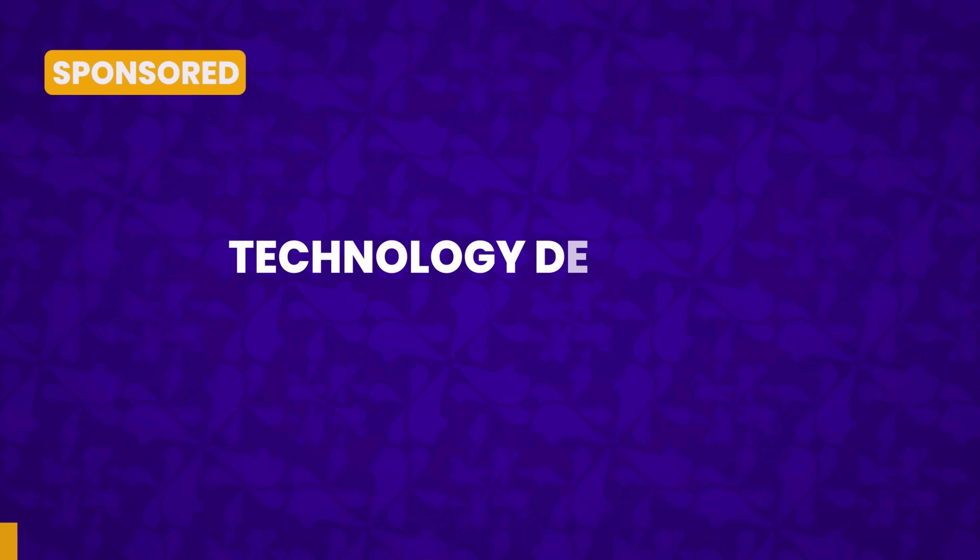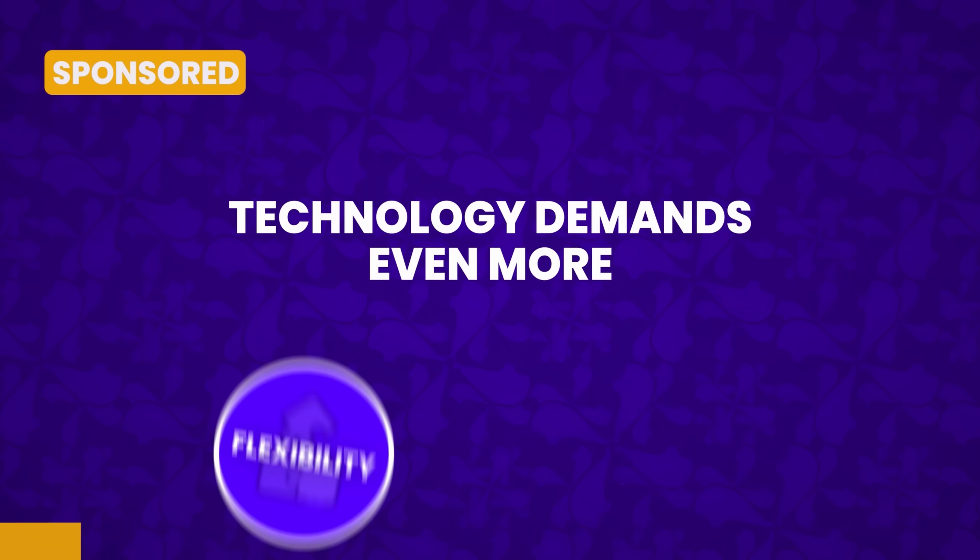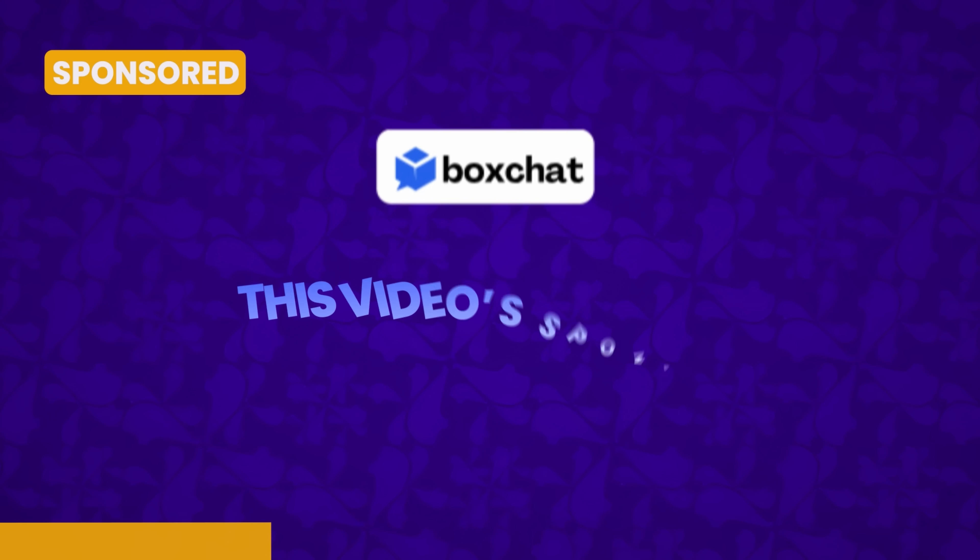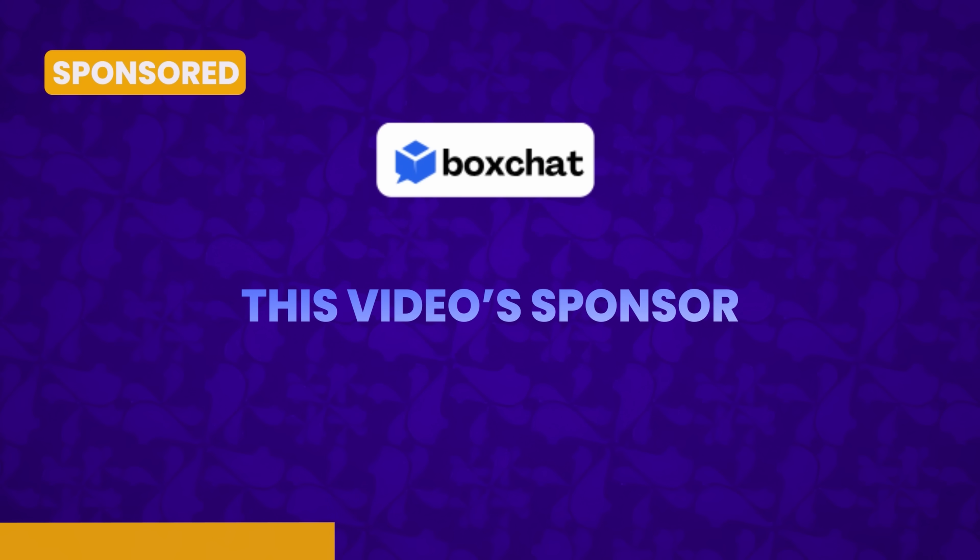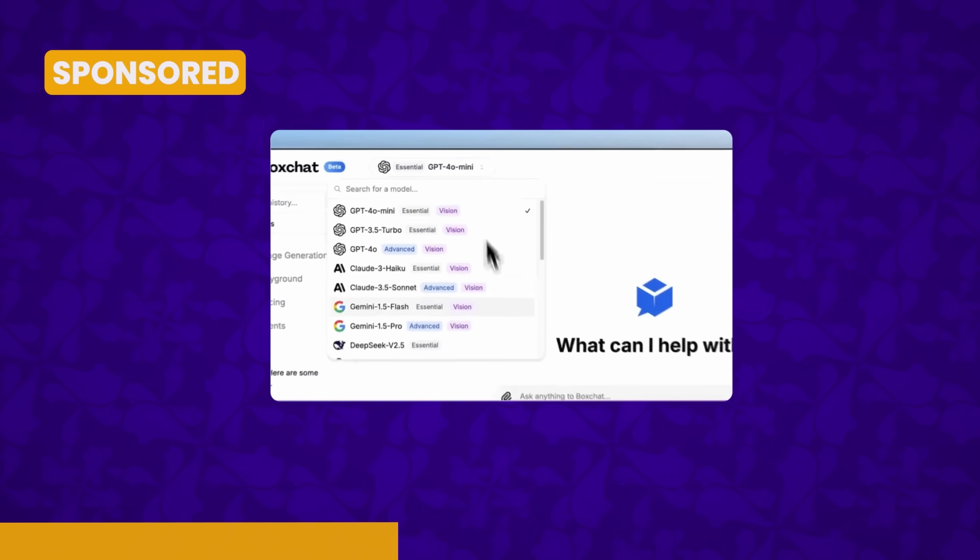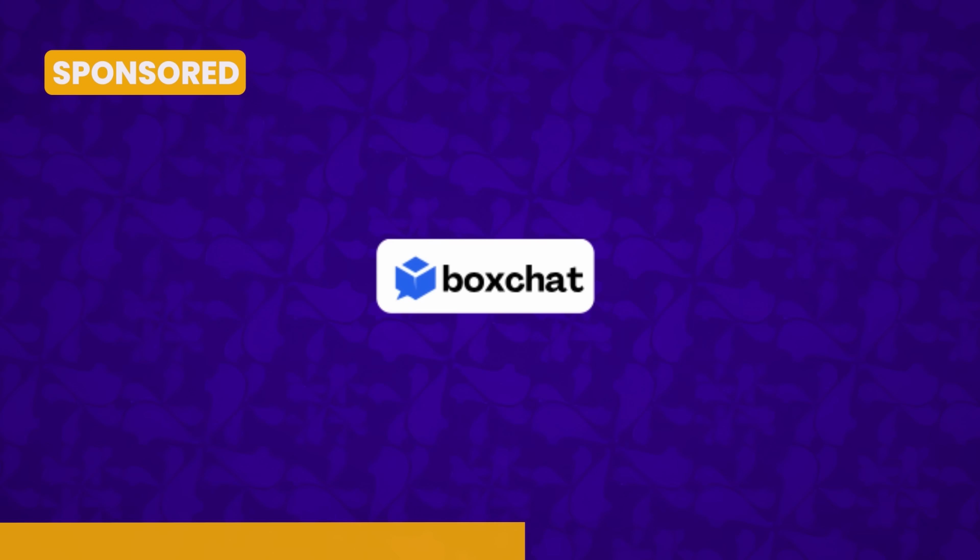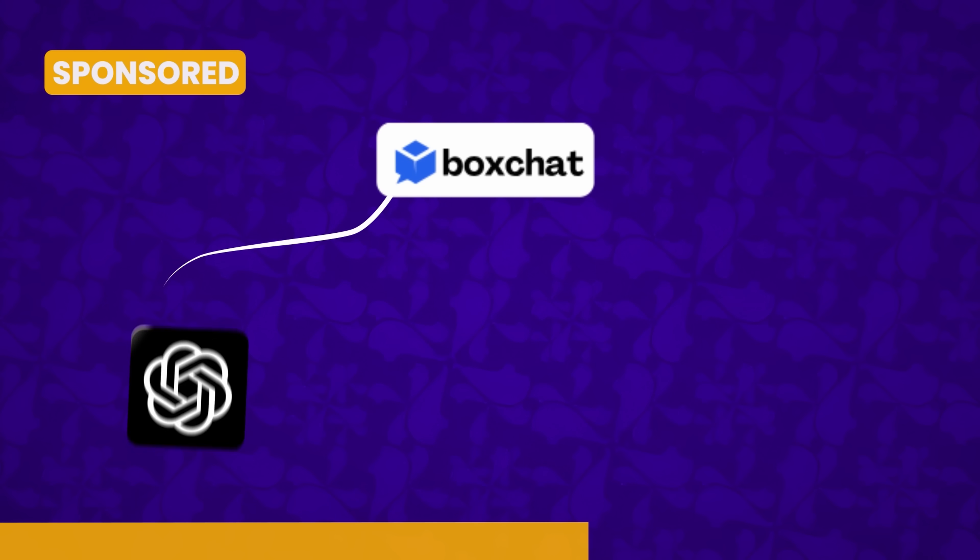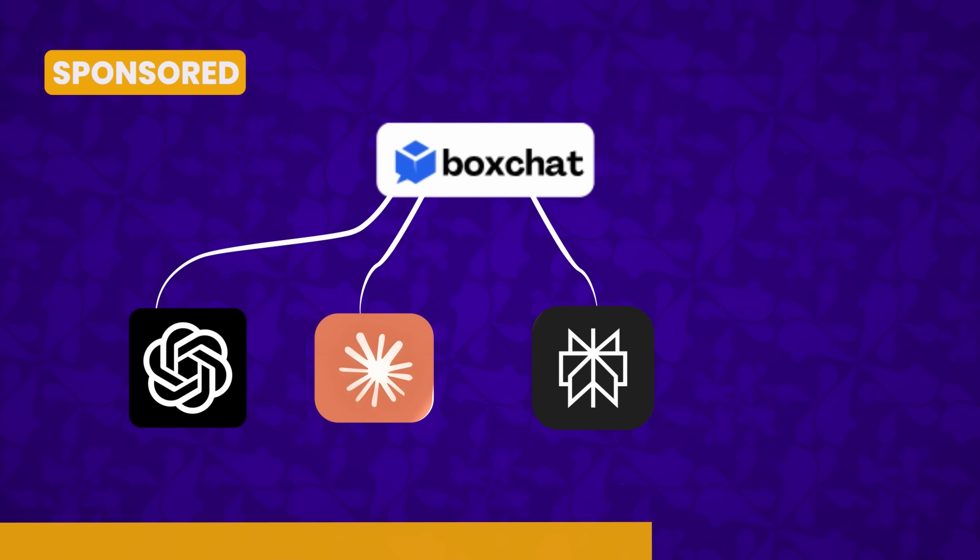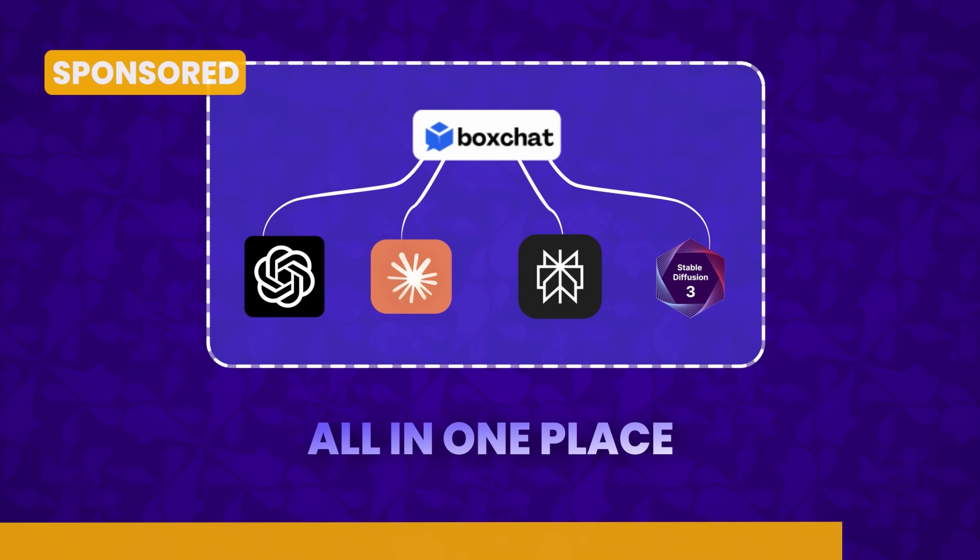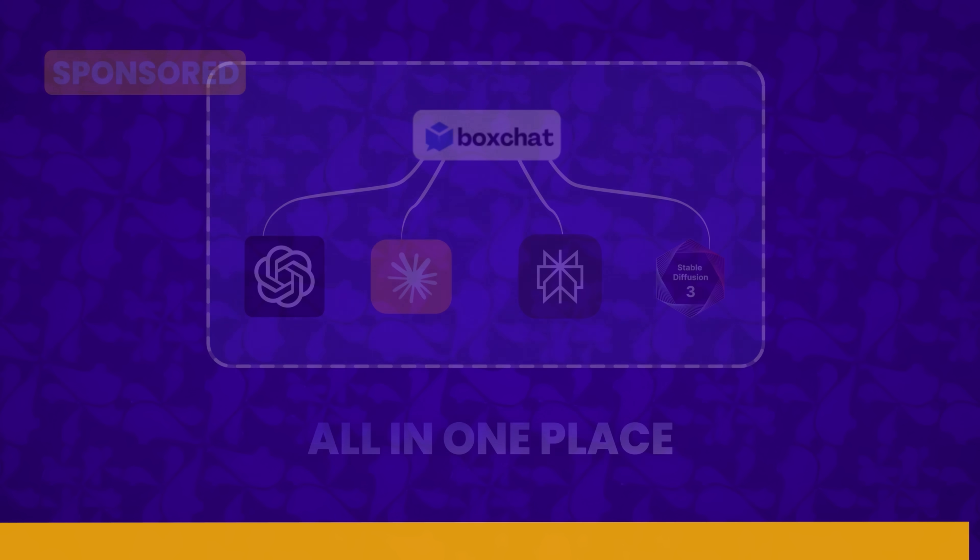But today, technology demands even more flexibility and power. Like BoxChat, this video sponsor unites top AI models to supercharge your workflow. Access ChatGPT, Claude, Perplexity, Stable Diffusion, and more all in one place. Now, back to our story.